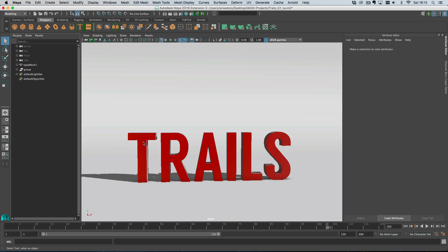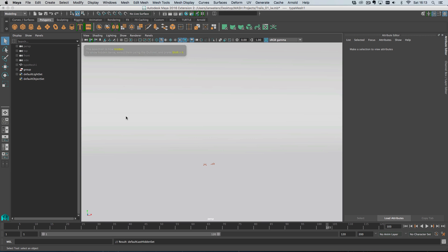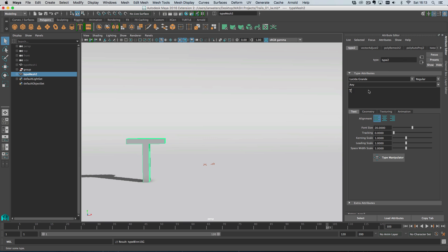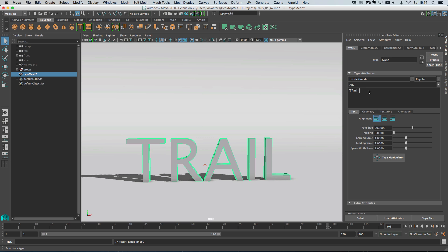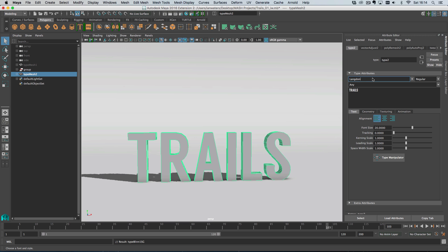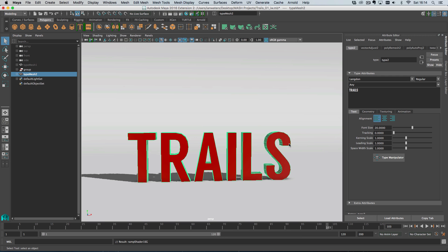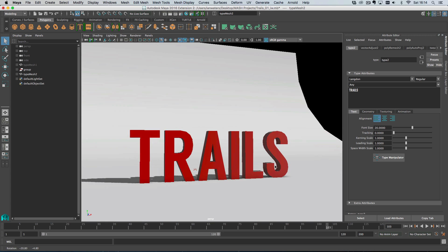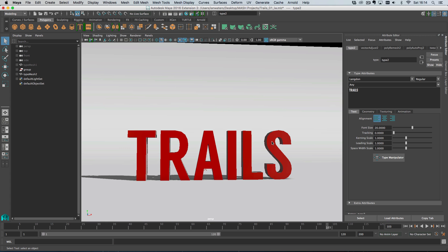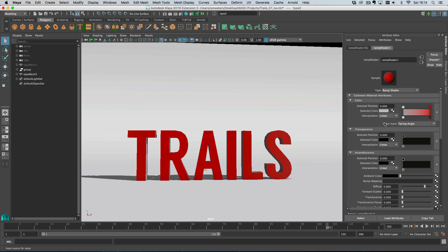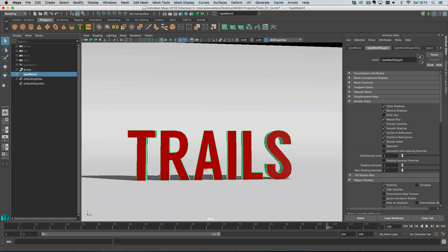So how did I animate this type? I'm going to hide this for a second and create some new type. I'll just wait for the type node to appear and type in 'trails'. Then I'll change the font. I'll right-click, go to assign existing material, and choose ramp shader. The ramp shader is giving red to the front and grey down the sides - colour input set to facing angle.